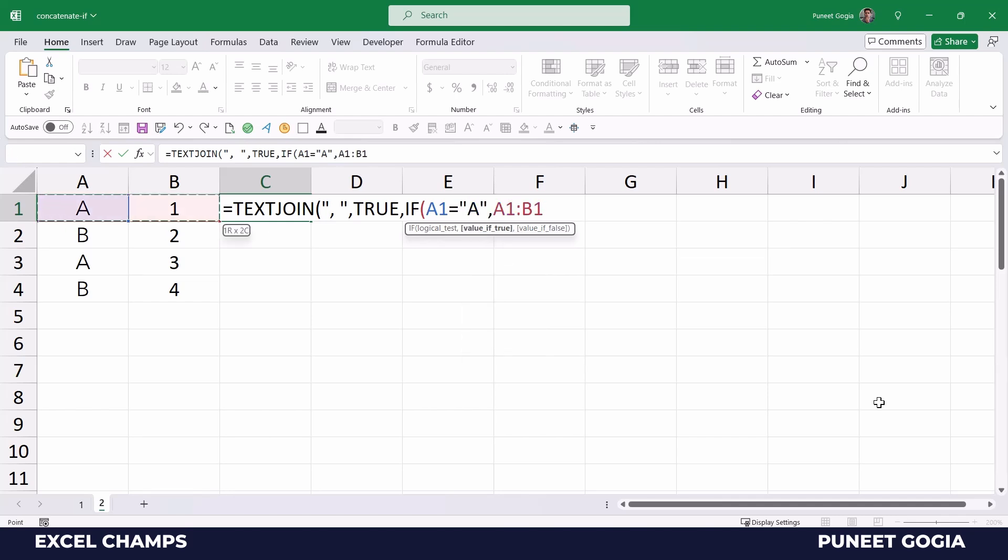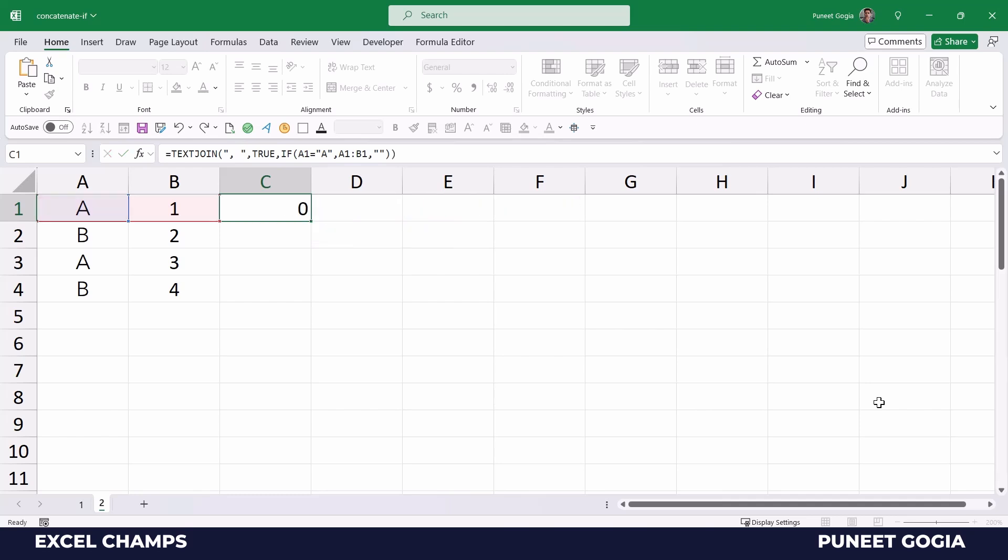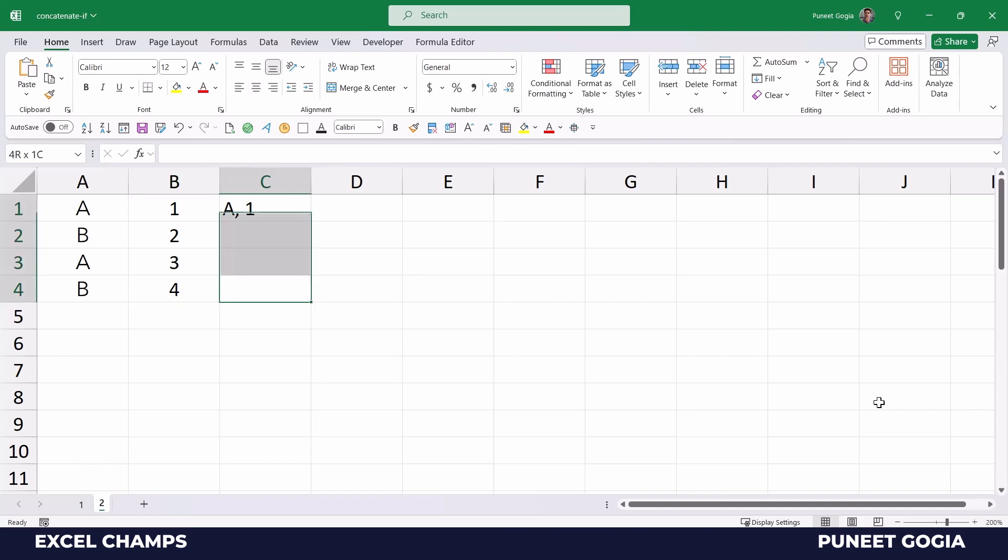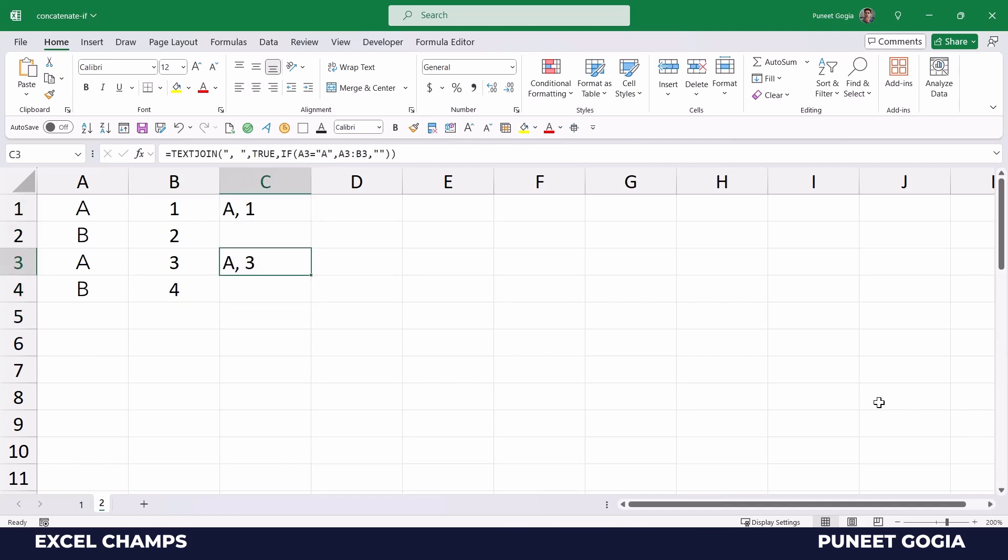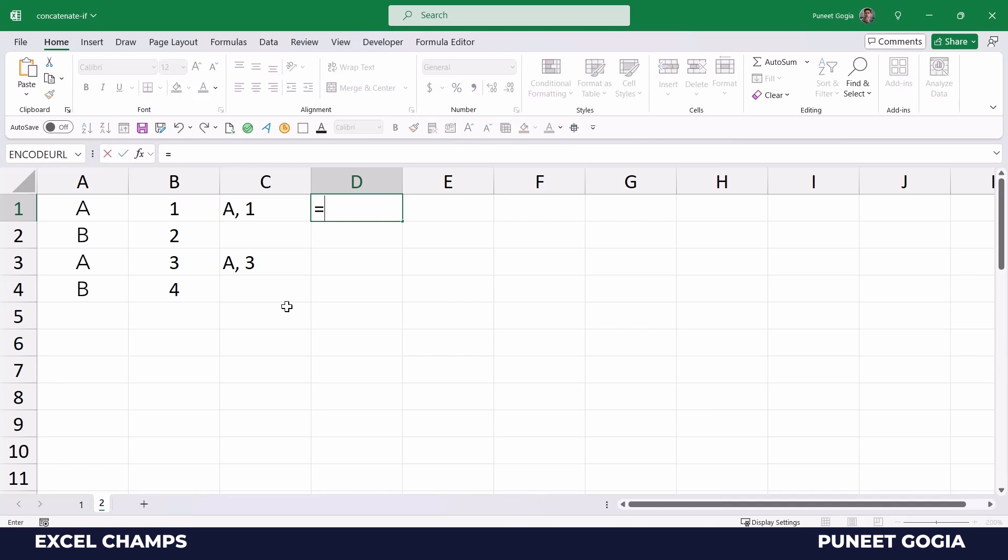And then for false, it's blank. And now when I hit enter, it not only combines values based on a condition, but also adds a delimiter that I have specified in the TEXTJOIN function. Now when I drag this formula down, it shows me values only when the condition is met. And now I can also get all these values based on a condition in one single cell.